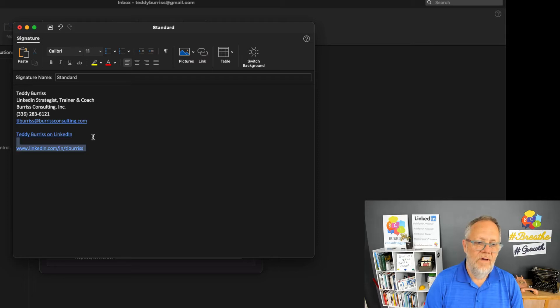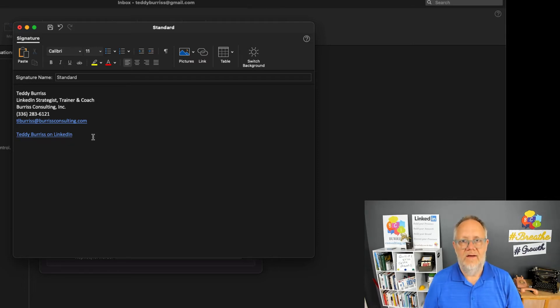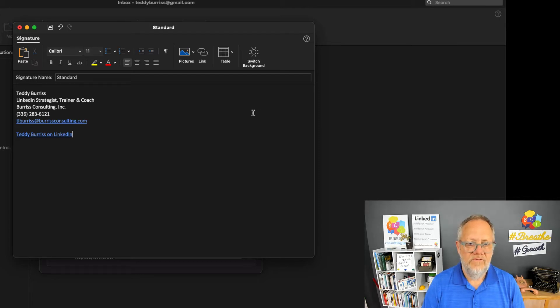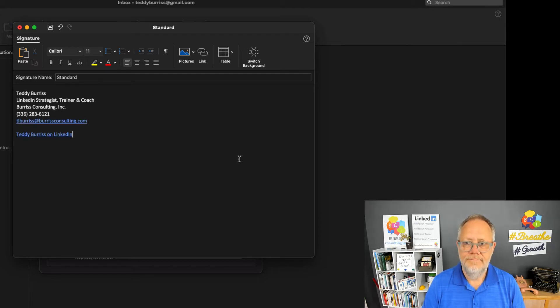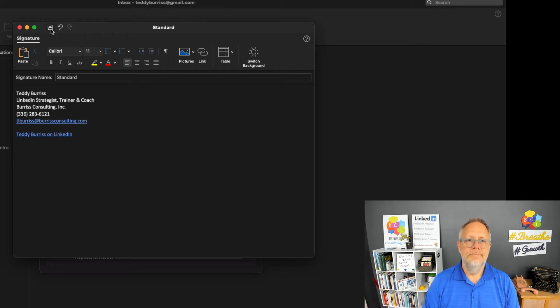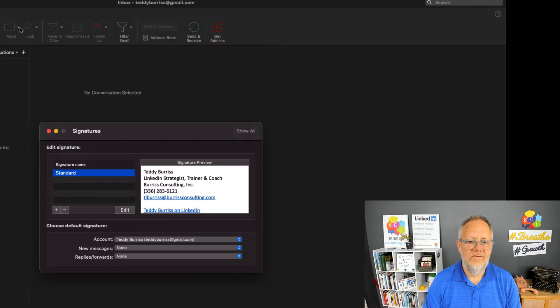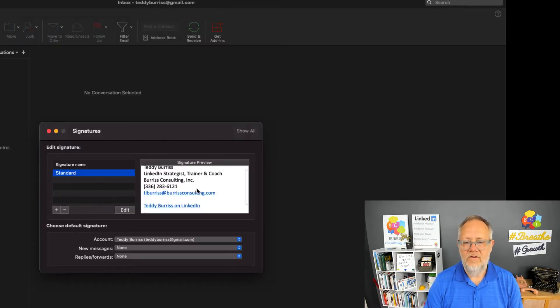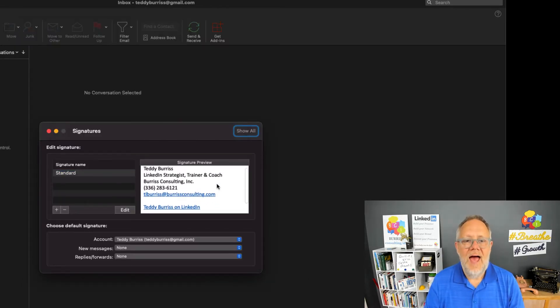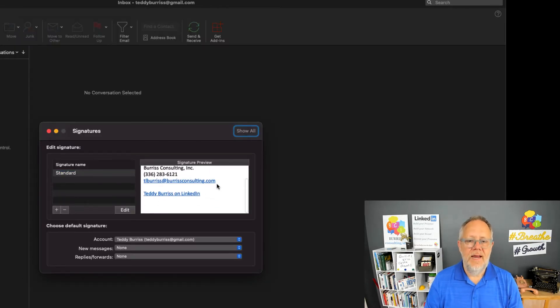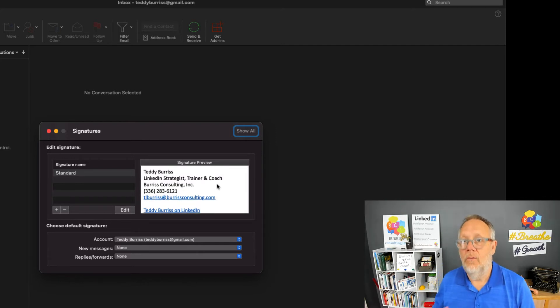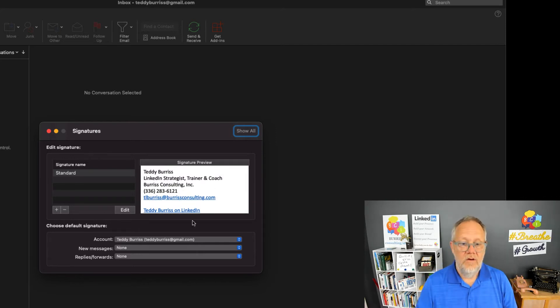When you're done, look for the Save button—there it is, right there. Hit the X, and there's my signature. Now that I have it in my email signature, I have to say where do I use it.